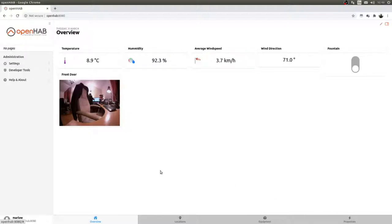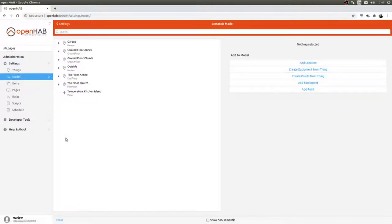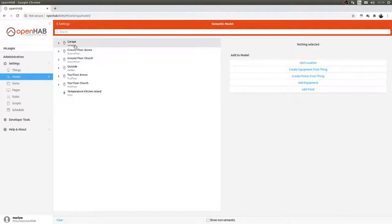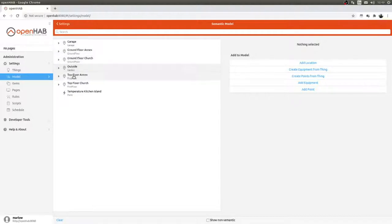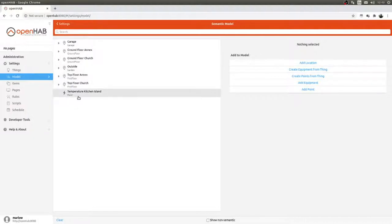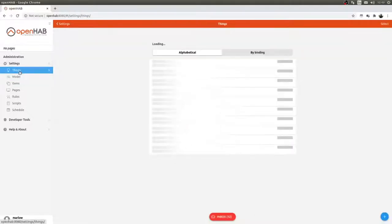If I go to Settings and then to Model, you can see my locations: I've set up the garage, ground floor in the annex, ground floor in the church, outside, top floor in the annex, and top floor in the church. There is also an unassigned object — the temperature in the kitchen island. We'll start by adding a device manually to the model.